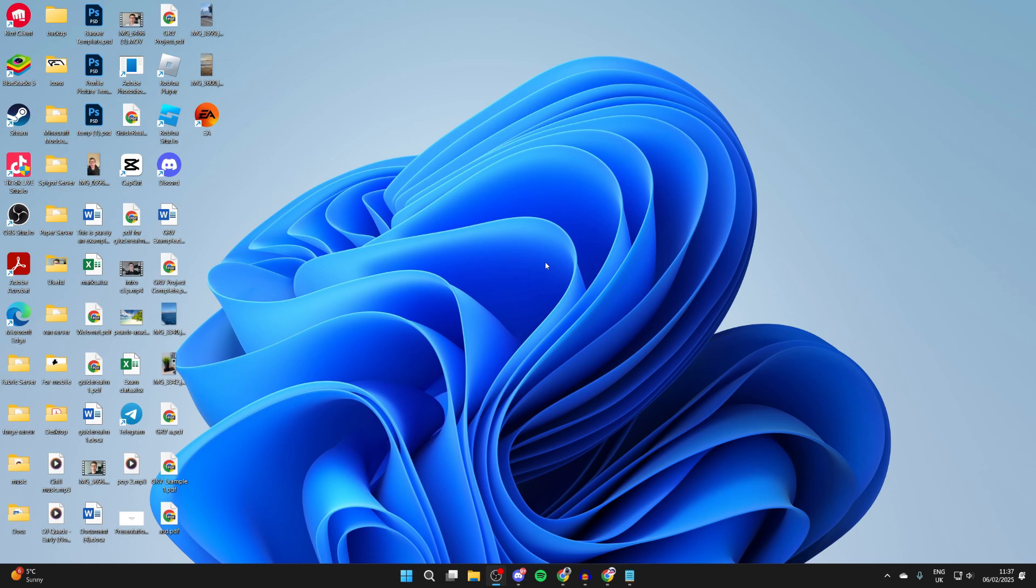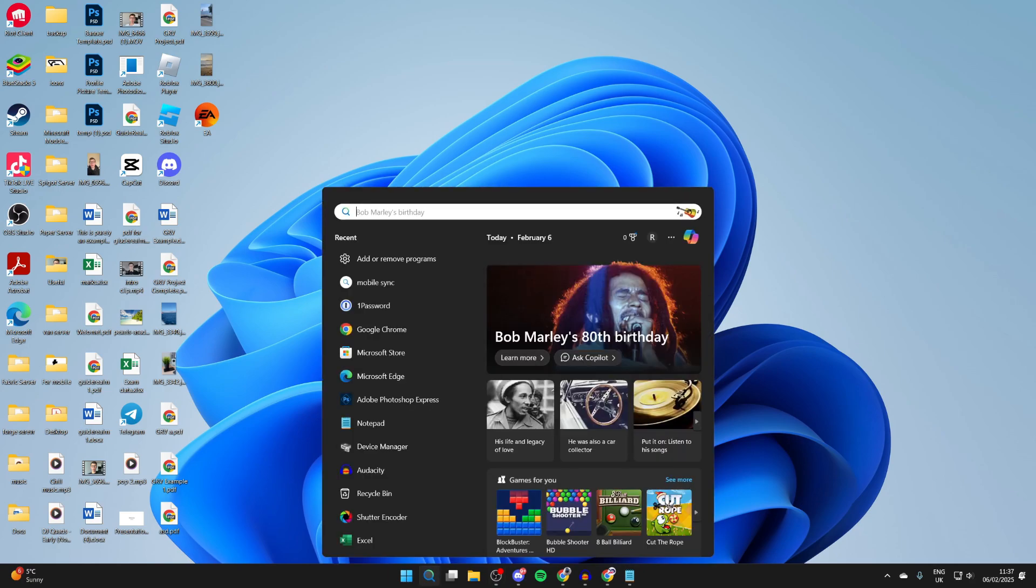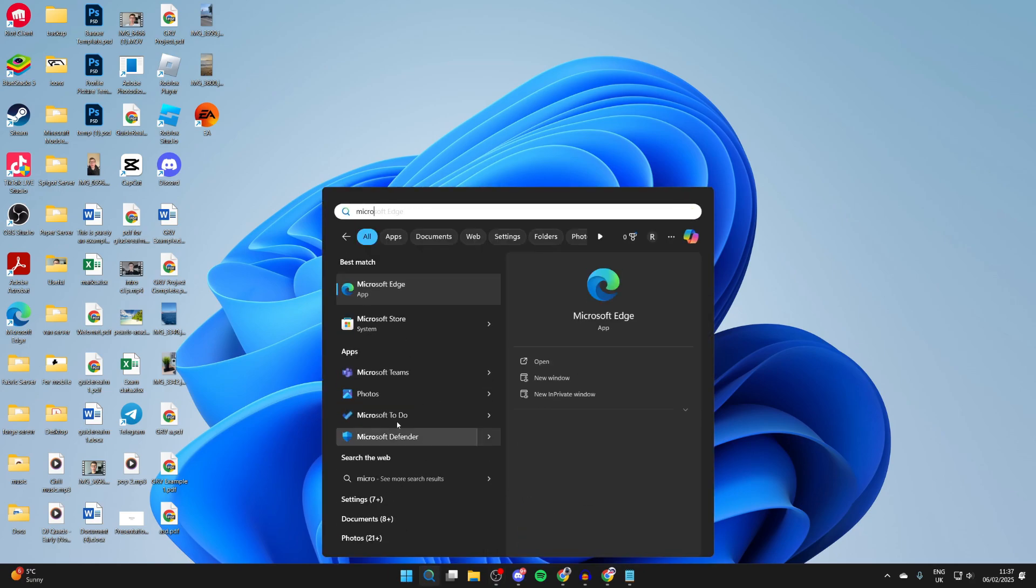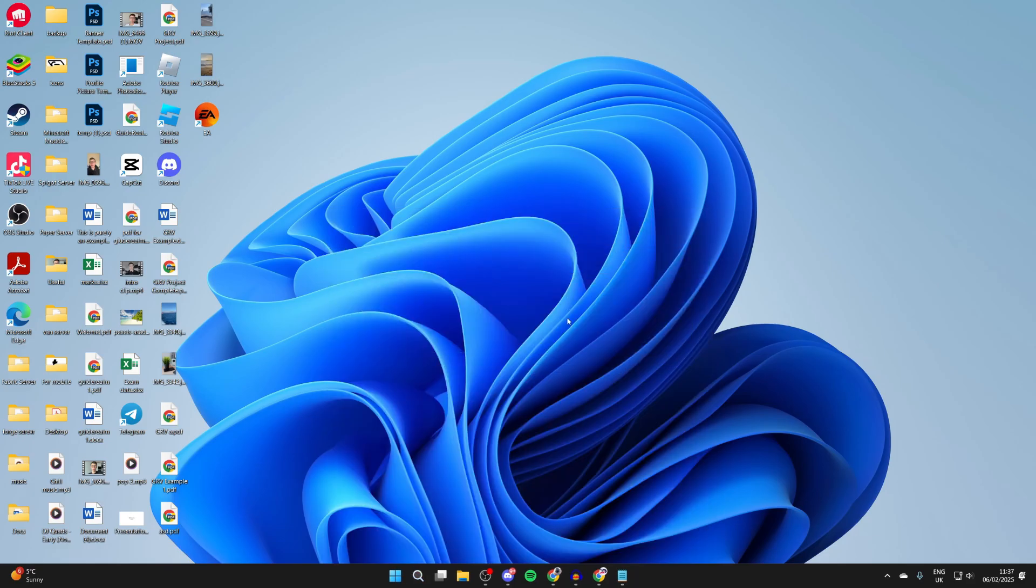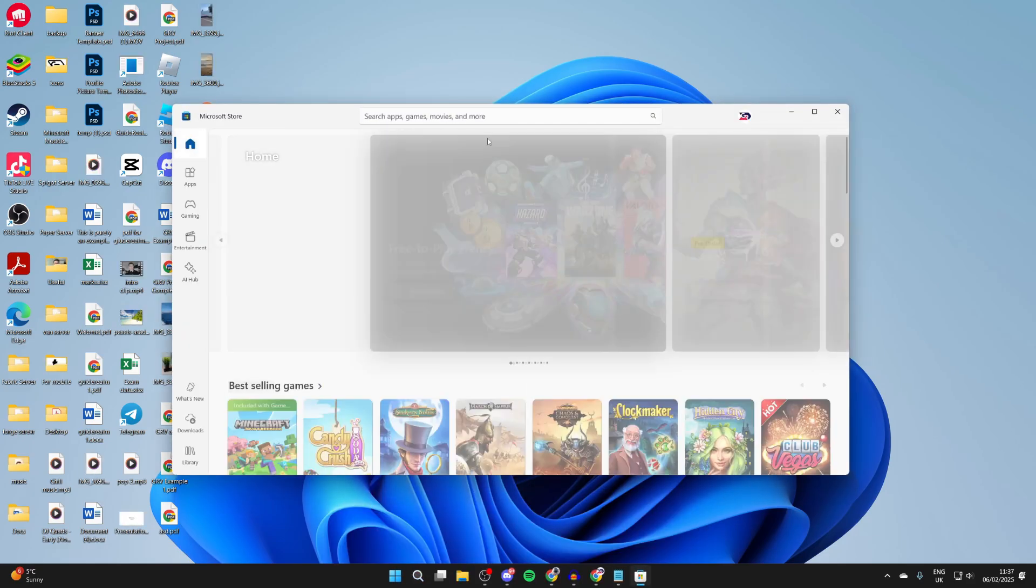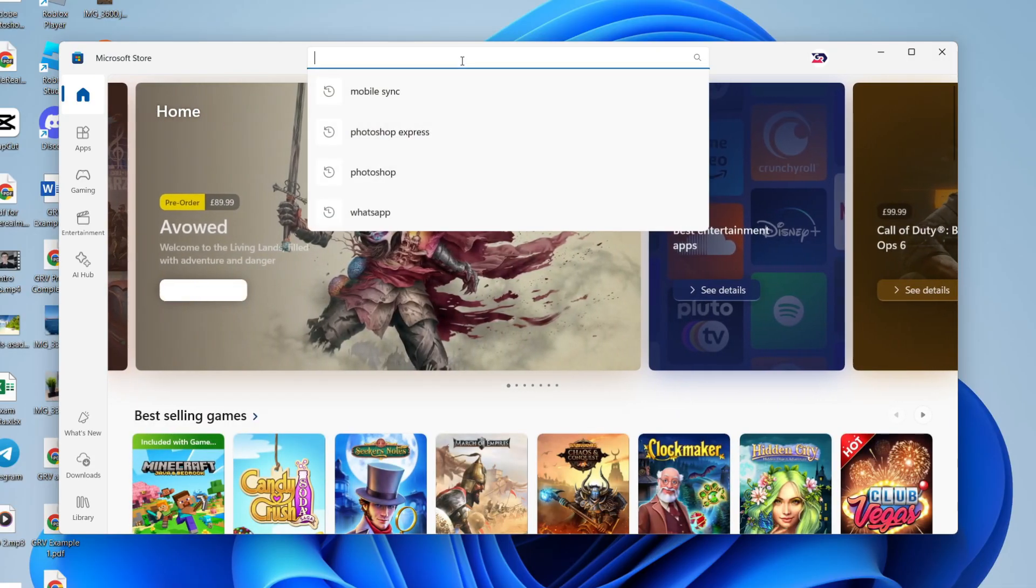To get started, we need to get an app on our computer. Come down and click on search, and type in Microsoft Store. This is essentially an app store on your computer.